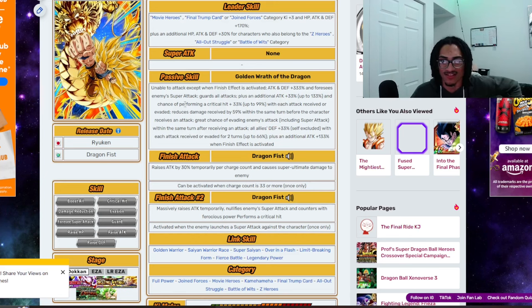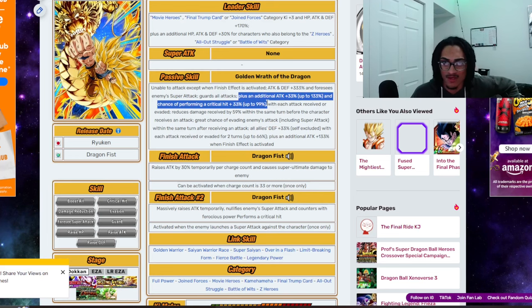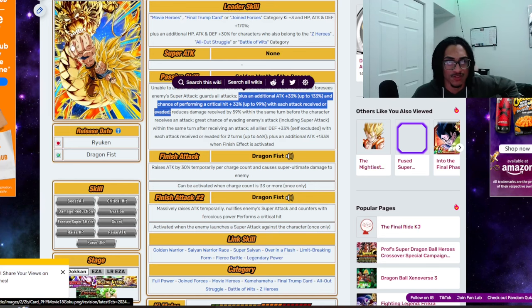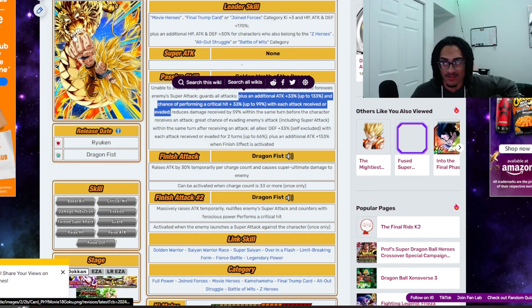And 133% attack when finish effect is activated. So, this is essentially a guaranteed crit, right? Granted, you just dodge the attacks. Build up attack, crit chance. Once that's fully built up, you launch your finish skill. And that's just, yeah, the finish effect, you're done. Yeah. The boss is cooked.